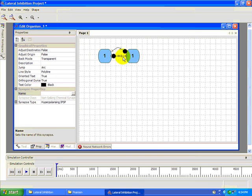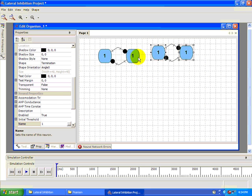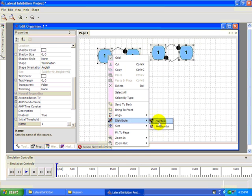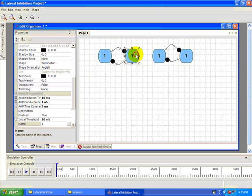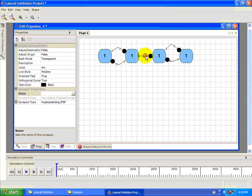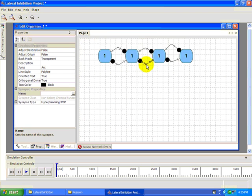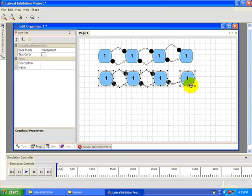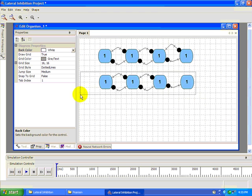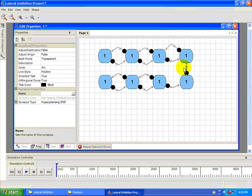Now add a reciprocal inhibitory synapse and copy and paste them. Now connect the two groups with reciprocal inhibitory connections. Select the entire group and copy and paste it again, connect the two groups. We'll repeat this until we end up with 16 neurons that are all connected.